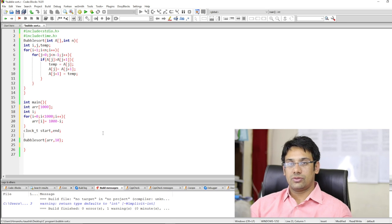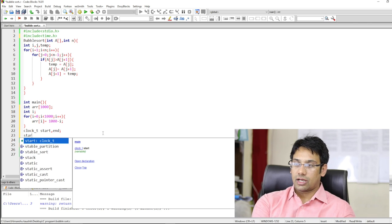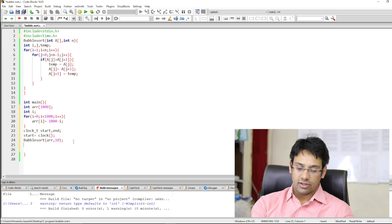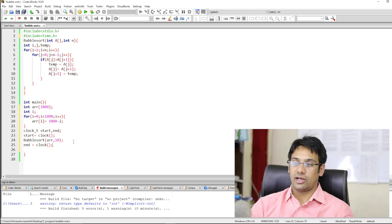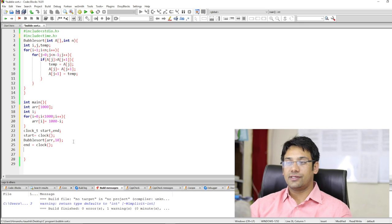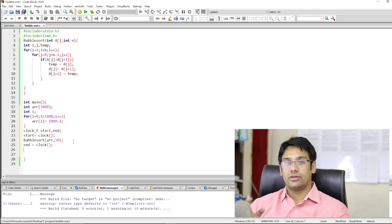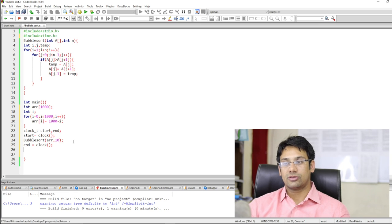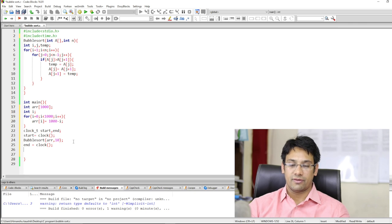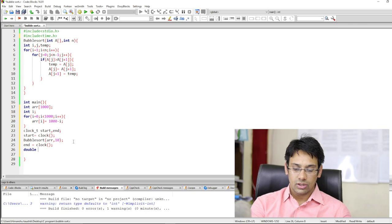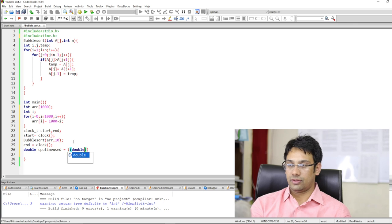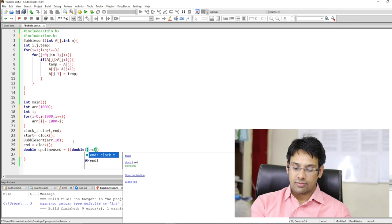The end variable will take the value after ending the function. So start equals clock() — that is the exact time before starting the bubble sort function — and end equals clock() after ending the function. Then we will measure the difference between start and end. For example, if it is 4:10 PM now and before starting the function it was 4:05 PM, then the difference is 5 minutes. We are going to store the difference in a double variable: double cpu_time_used, which equals end minus start divided by CLOCKS_PER_SEC.